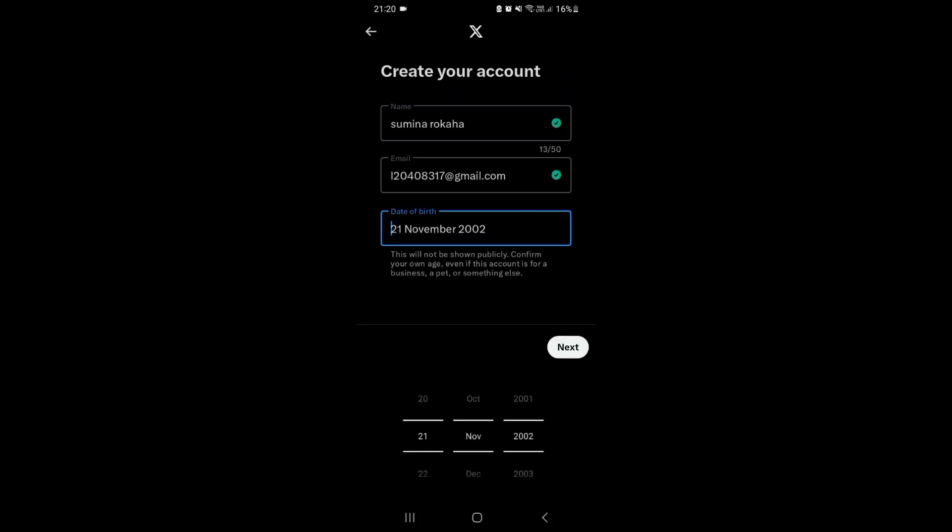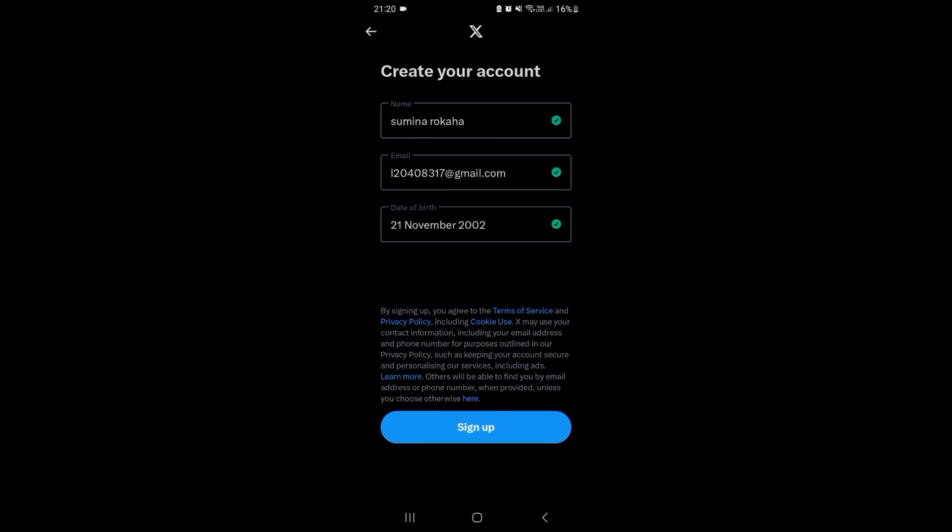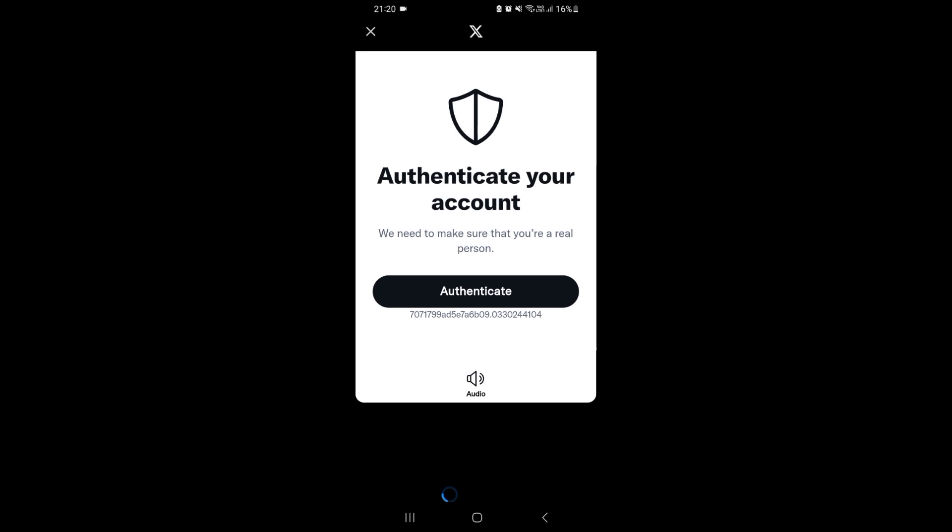Tap on next. Track where you see X content across the web - this is enabled here, but if you want to disable, just tap on the tick mark here. Tap on next. This is the information you have given to this platform. Tap on sign up and authenticate your account.